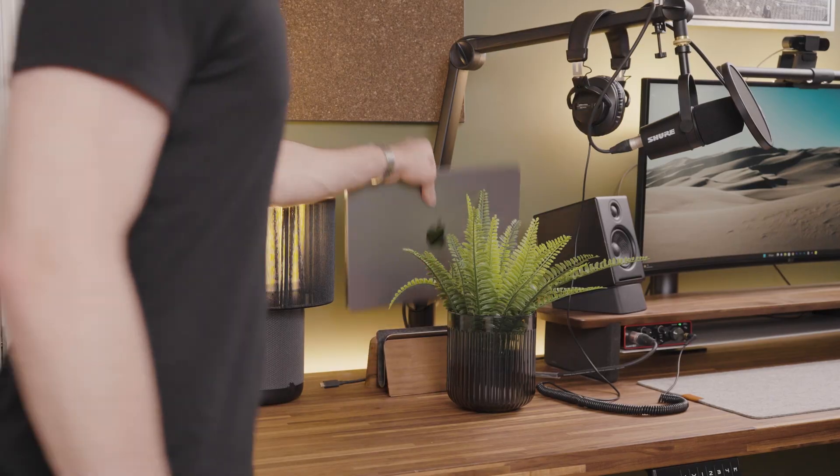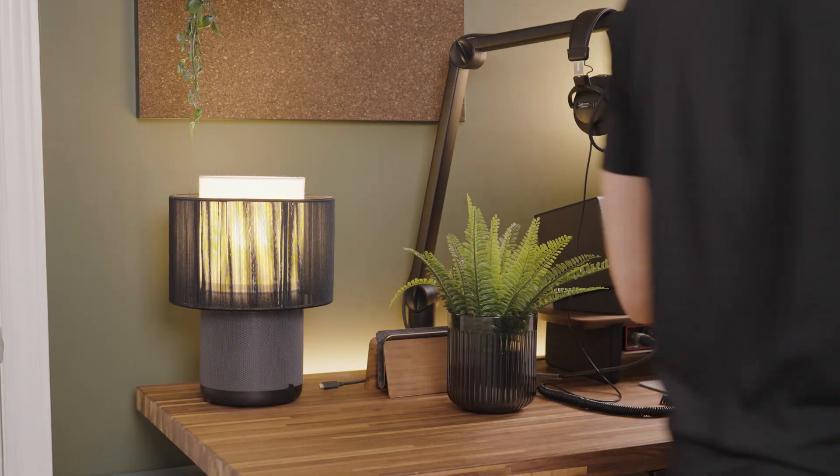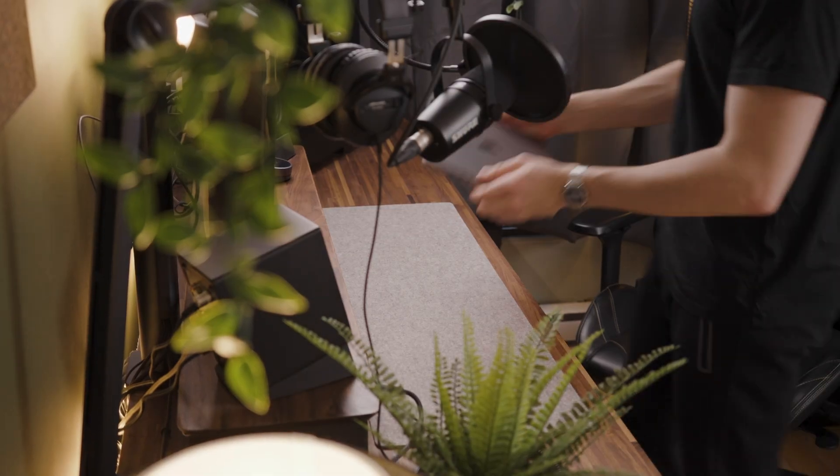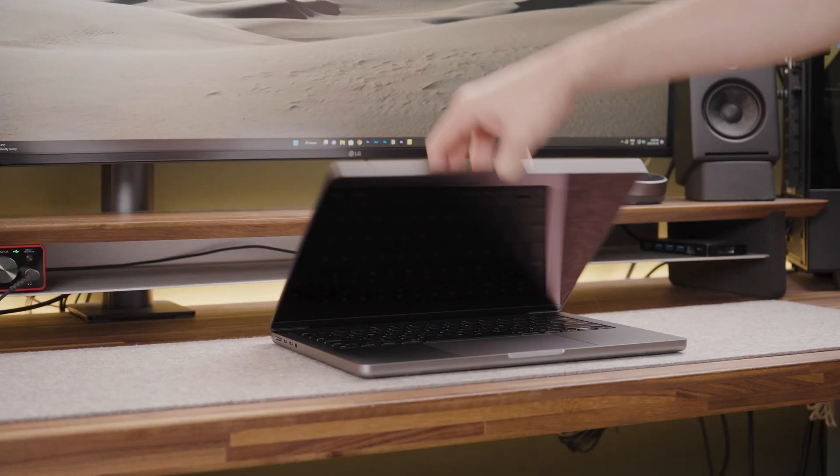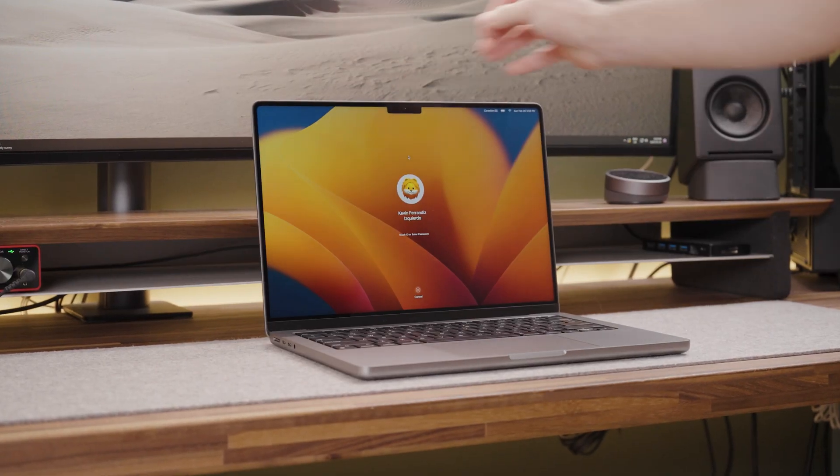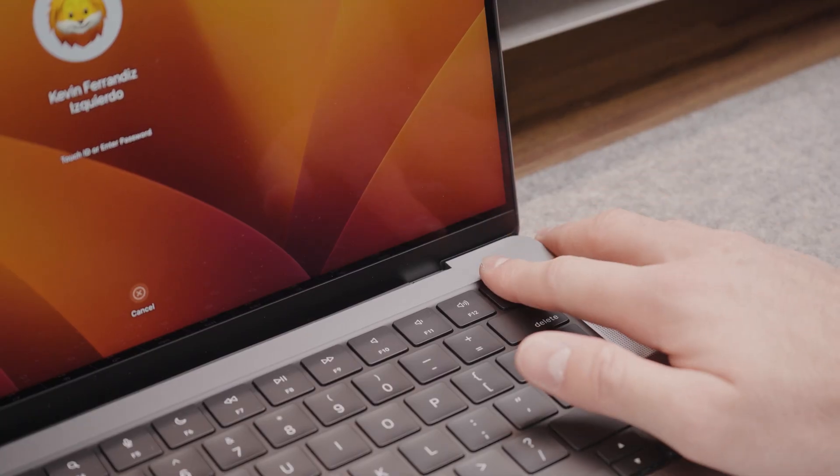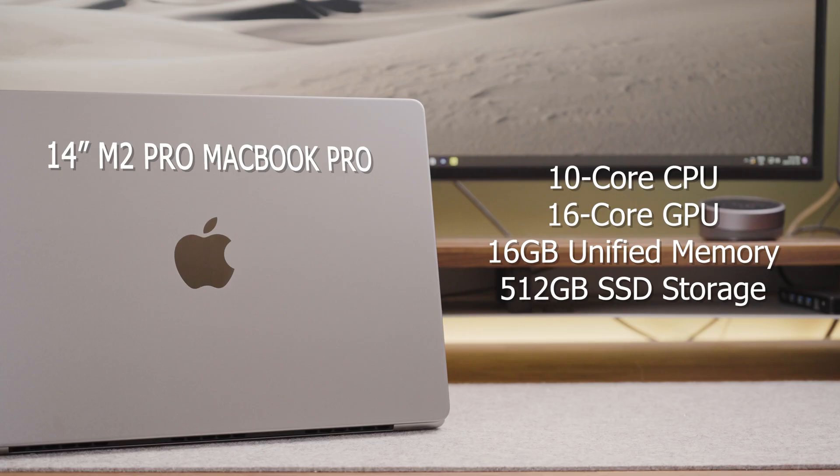With every release of a MacBook I'm sure a lot of you are wondering if it's good for programming. In this video I will try to answer this question. Before I get into the video I want to specify that this is the base model M2 Pro 14 inch MacBook Pro.